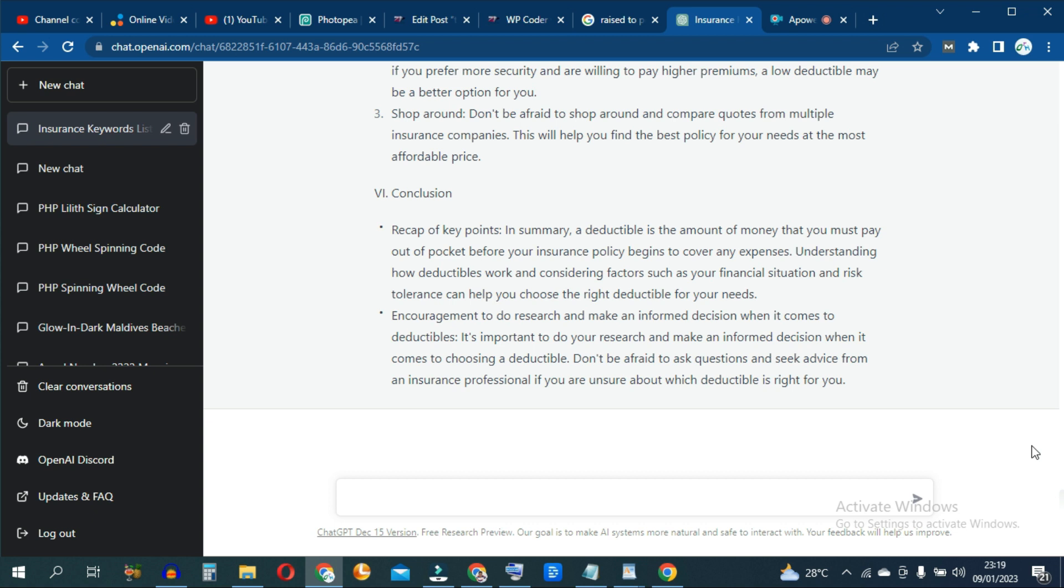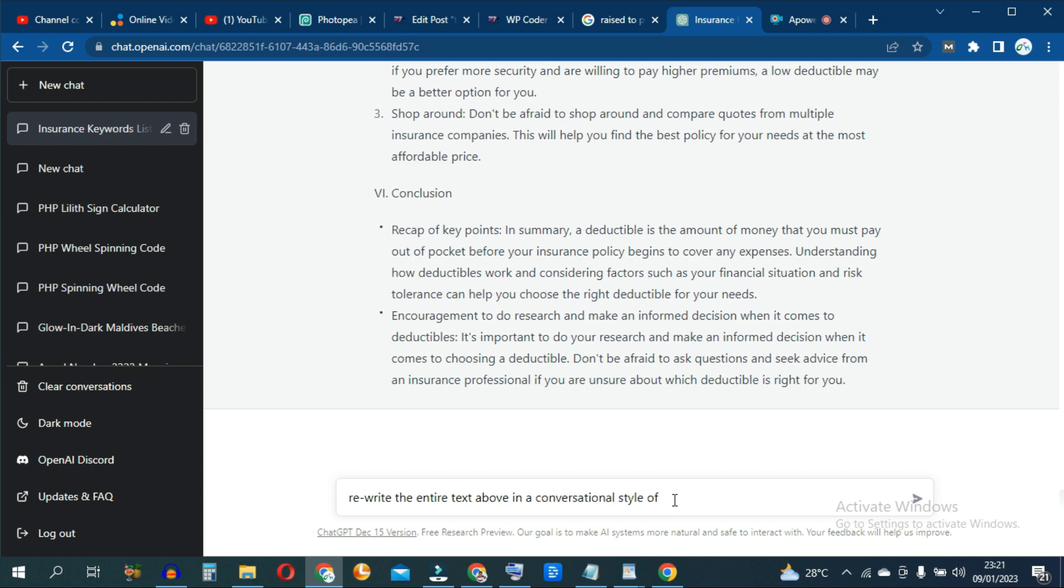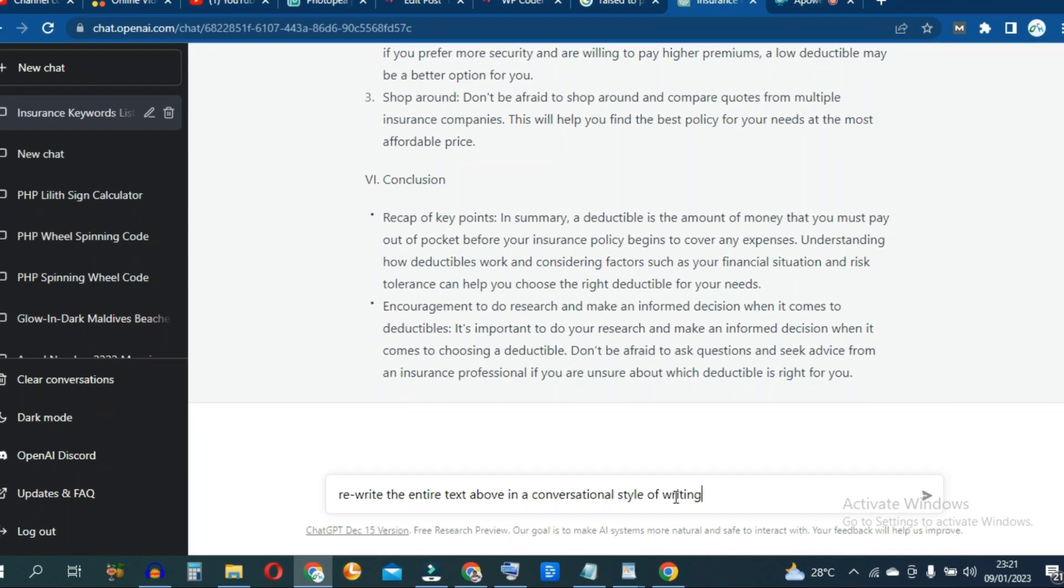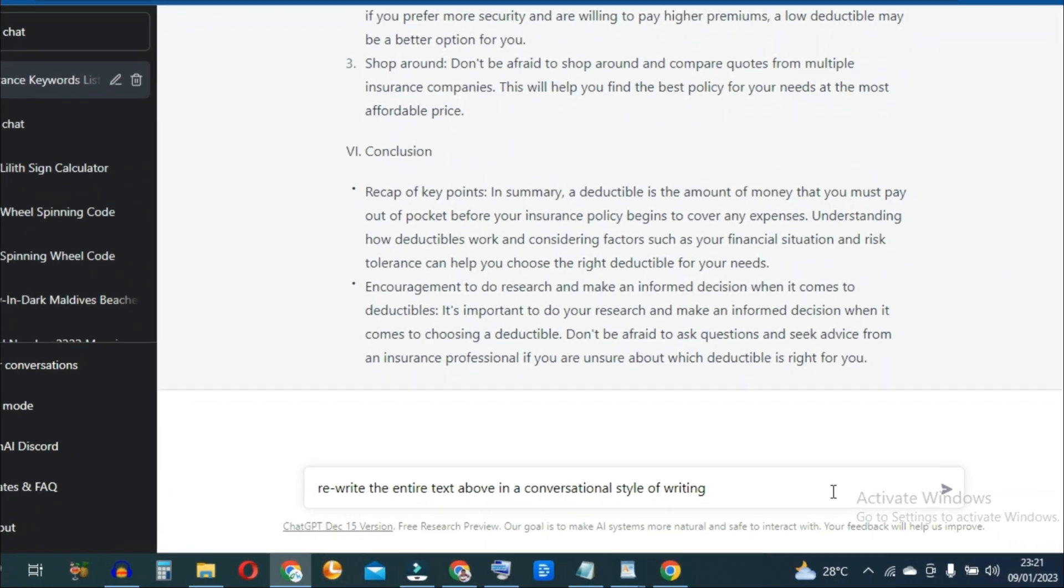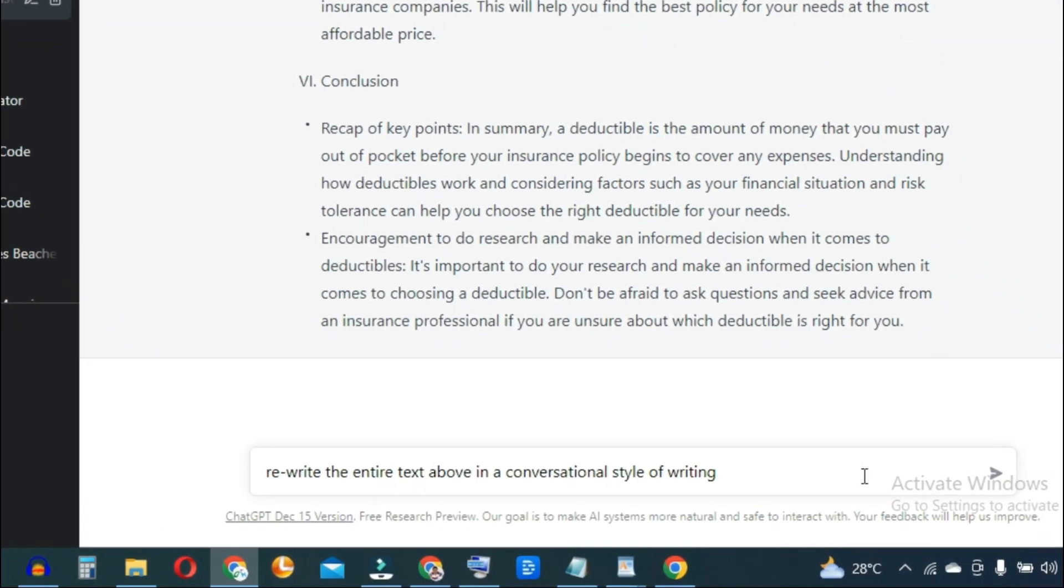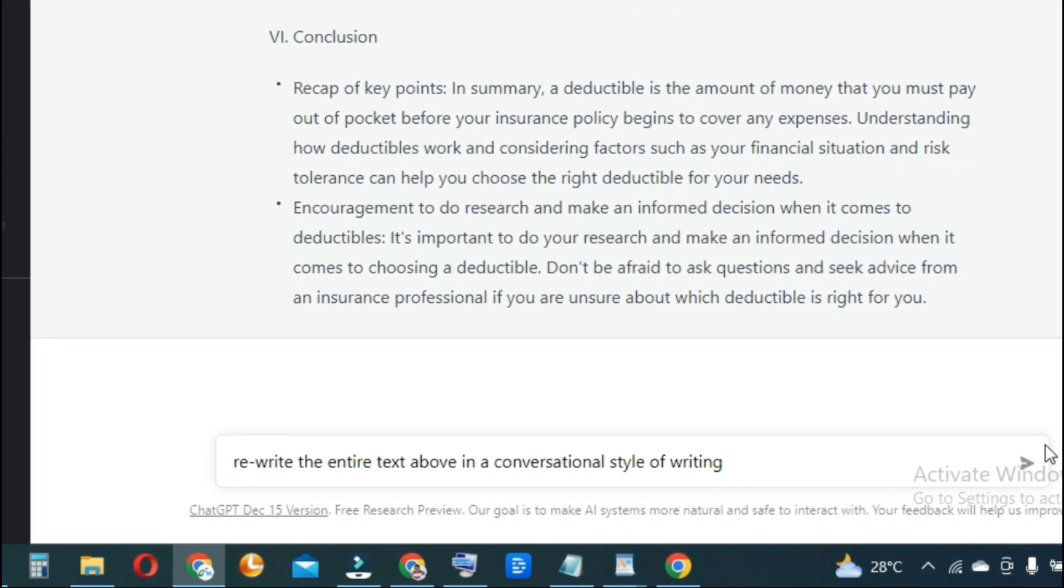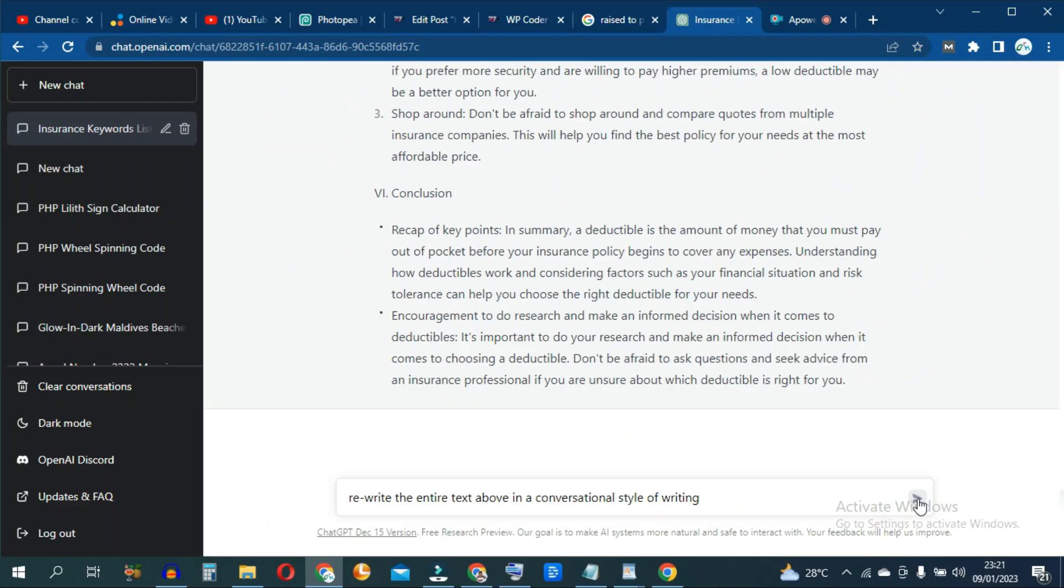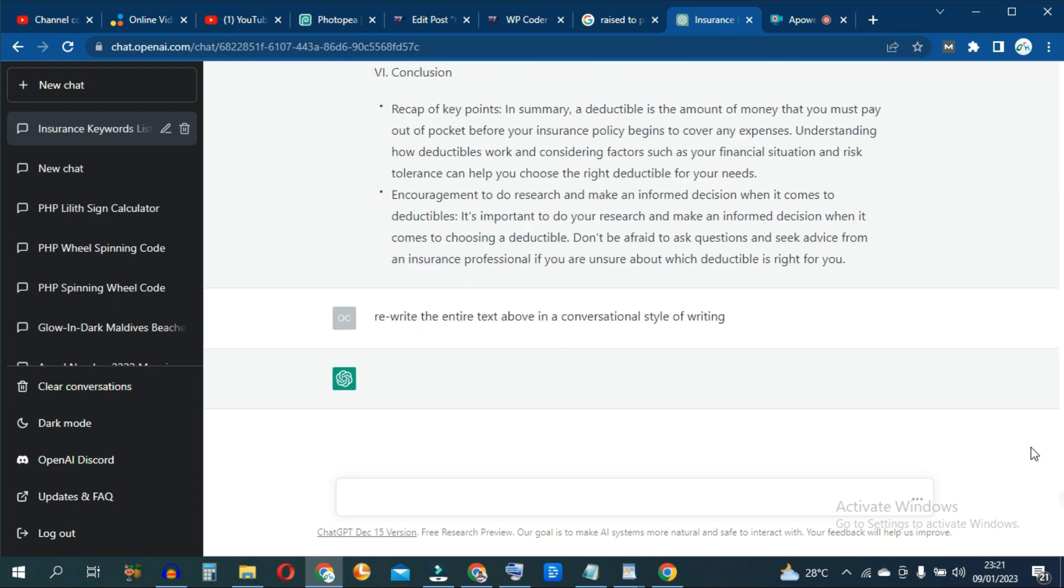you can give ChatGPT a command such as rewrite the entire text above in a conversational style of writing. And hit enter.